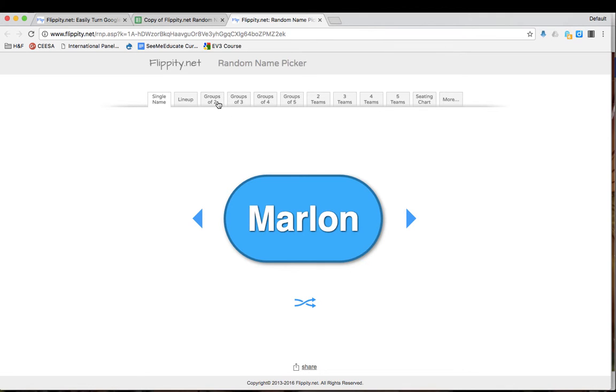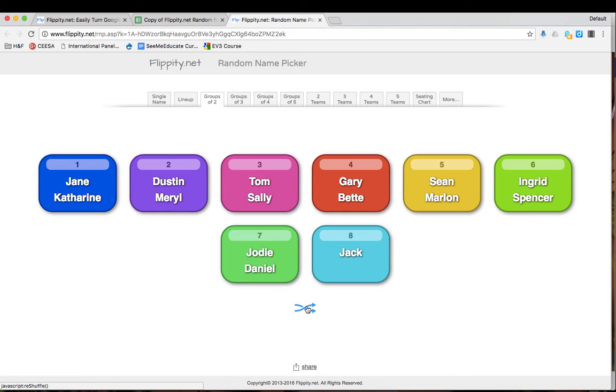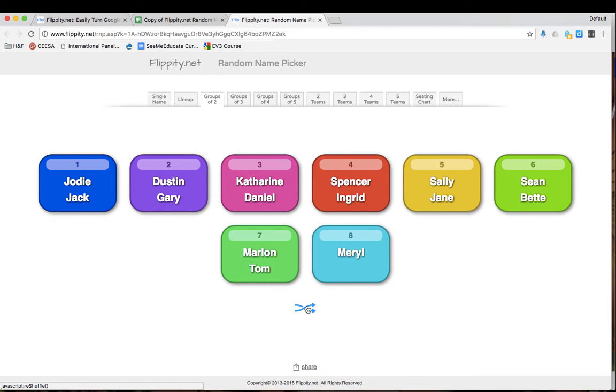If I make groups of two, if I would like to try again, I can reshuffle the names by clicking on this button. I can do it until I find the configuration that I am pleased with.